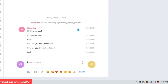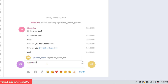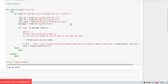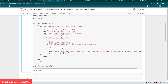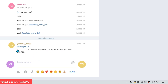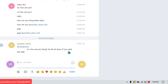First I'll just write 'pagi' without mentioning the bot — nothing happens, as expected. Now I'll write 'pagi' and also mention the bot: @youtube_demo_bot. This time I'll run the program, and now the bot has replied! The user wrote 'pagi' and mentioned the bot, and the bot immediately replied: 'hi how are you doing, do let me know if you need any help', mentioning the user.